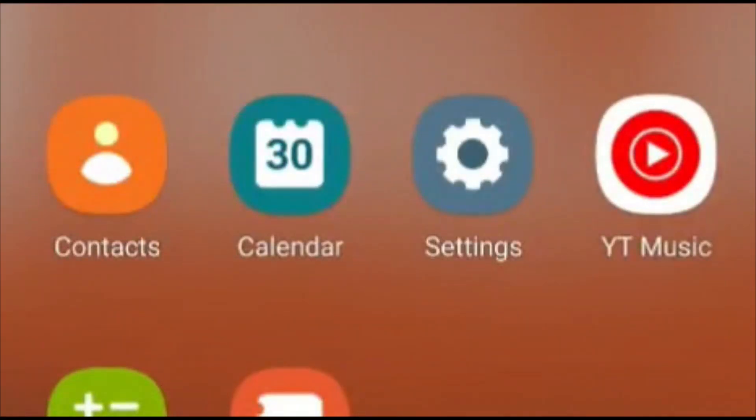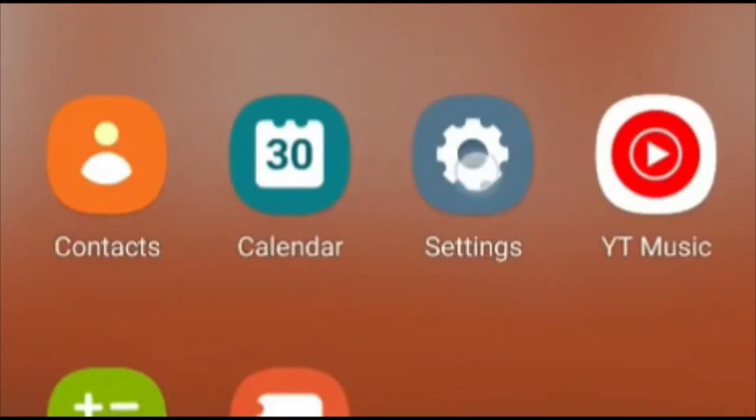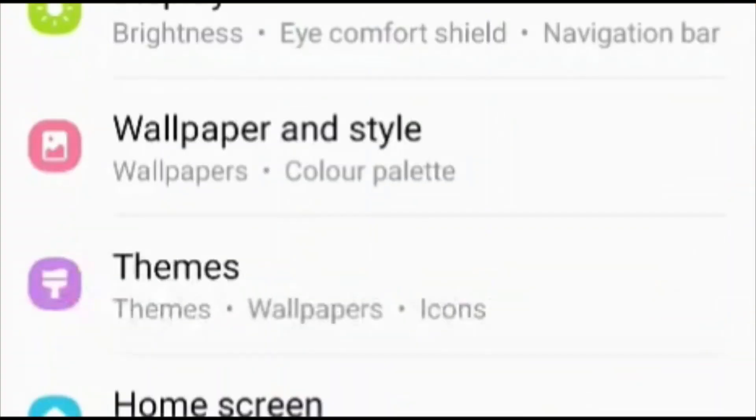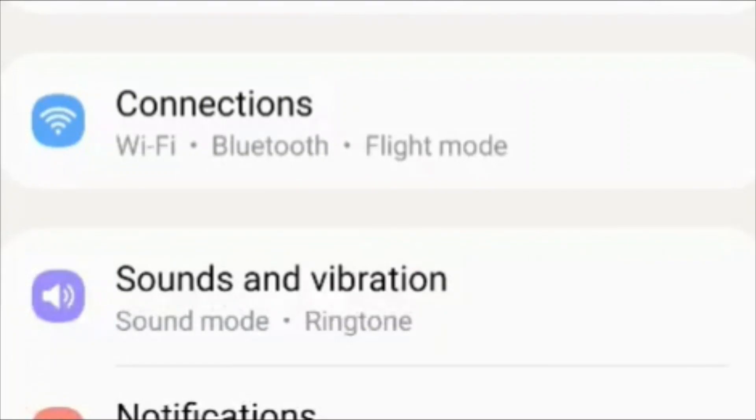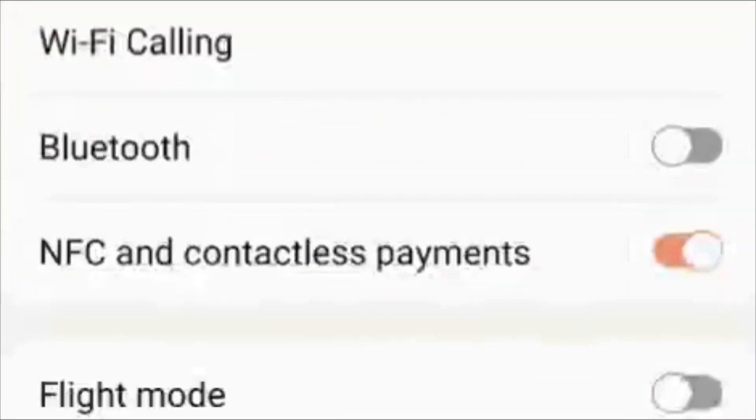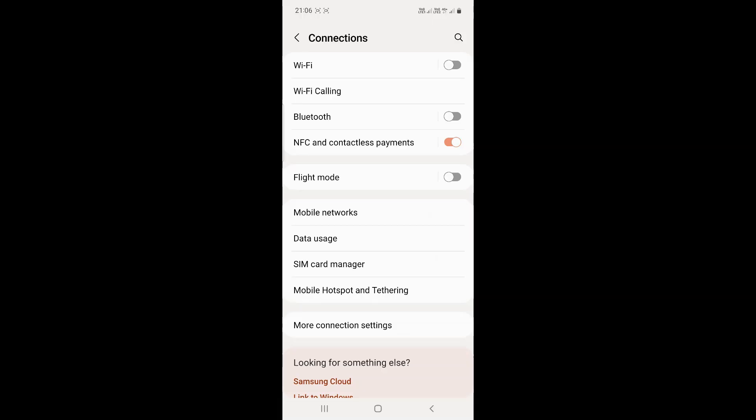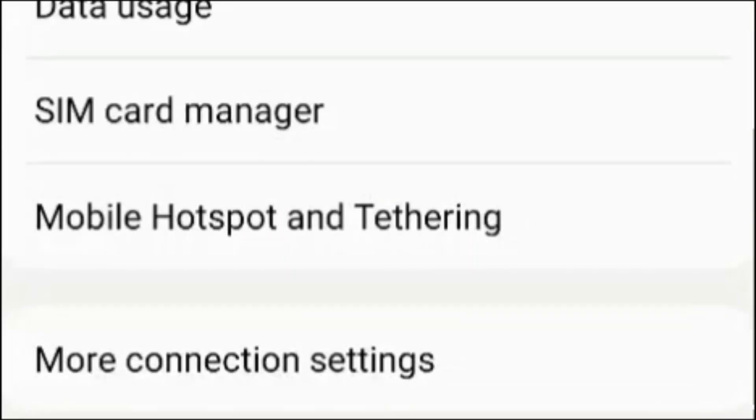Search for the little gear icon. Once we're in settings, go to connections and search for mobile hotspot and tethering.